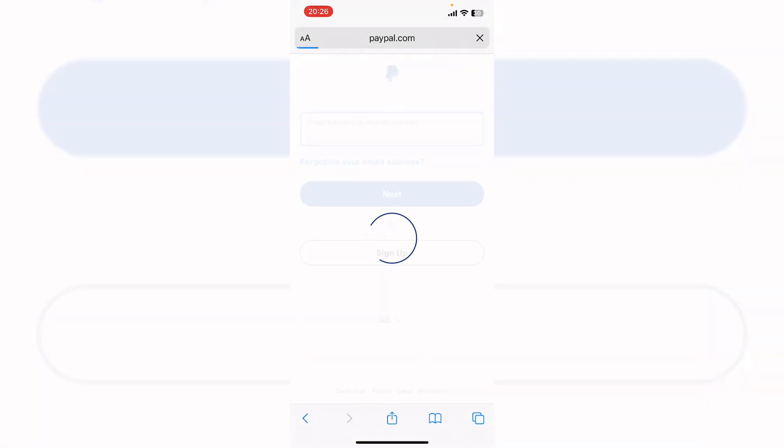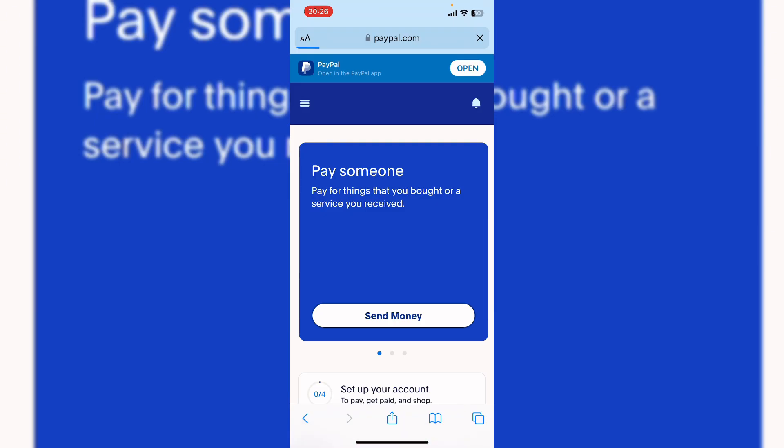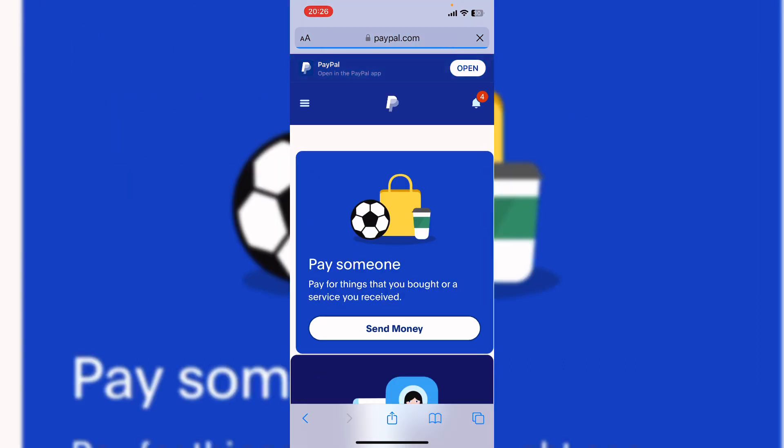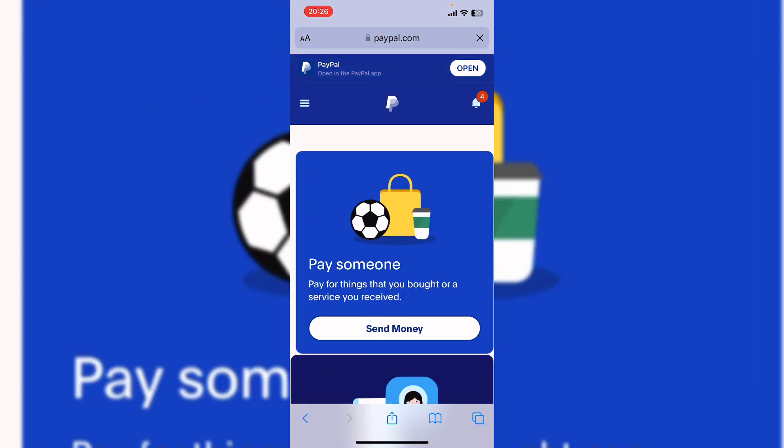And it will log in your PayPal account. So this is your PayPal account. Here you can see three bar on your top left corner. Tap on it and you can see setting icon, click on it.